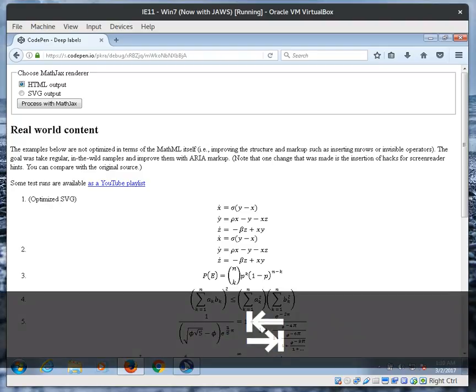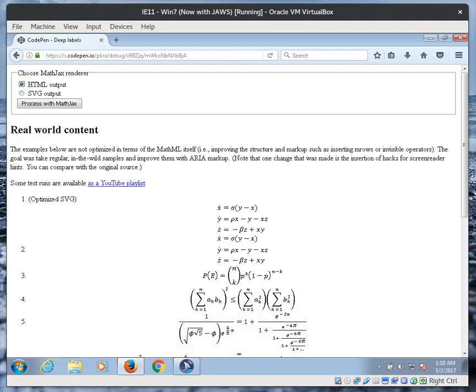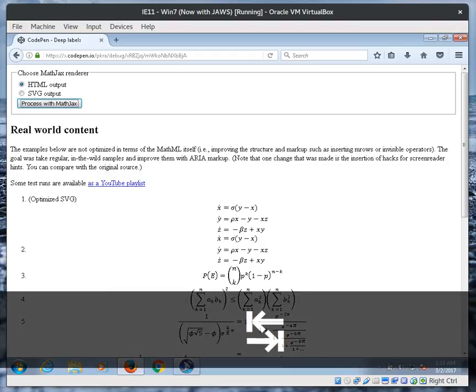Choose MathJax renderer HTML output radio button checked. Process with MathJax button.